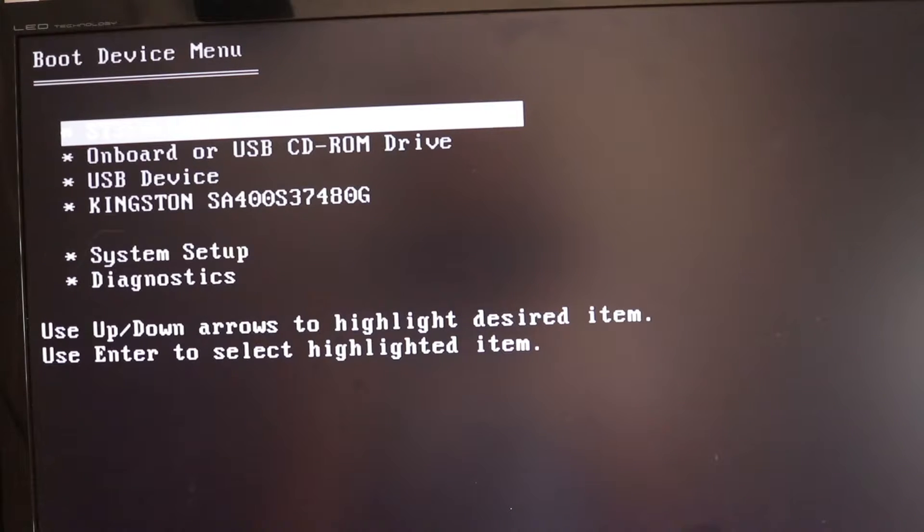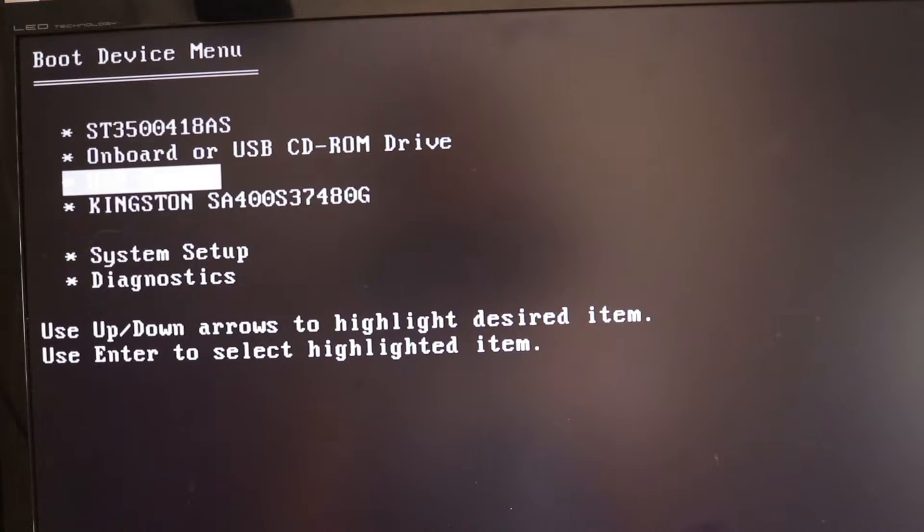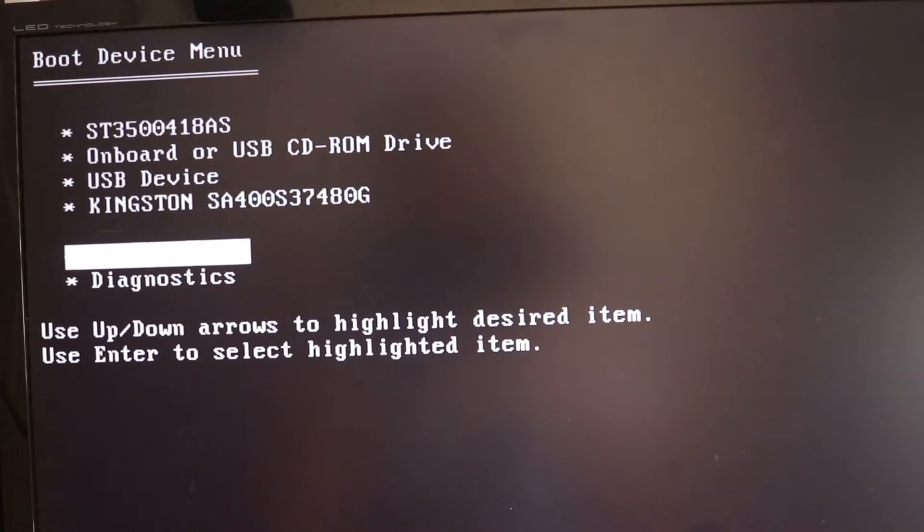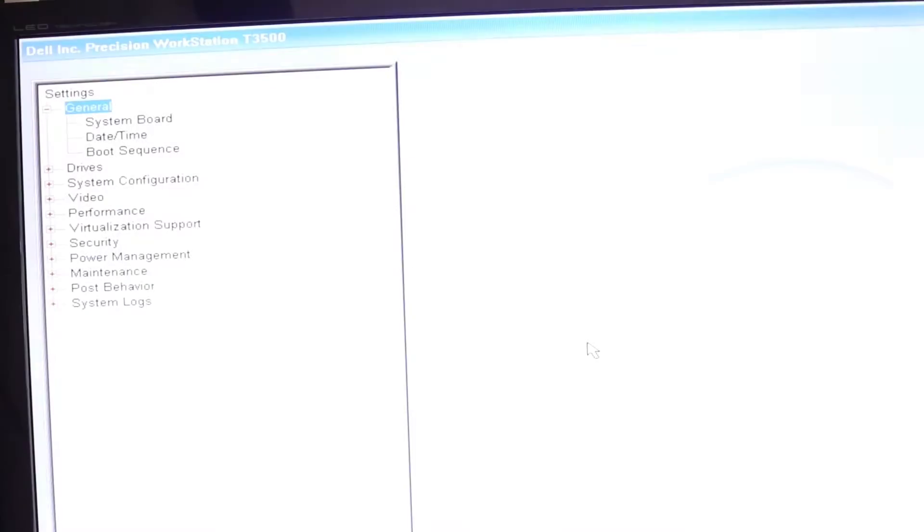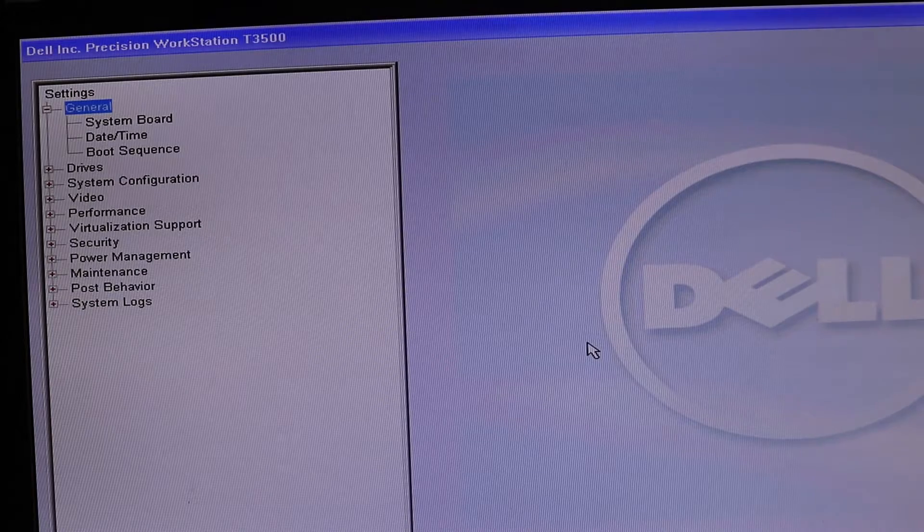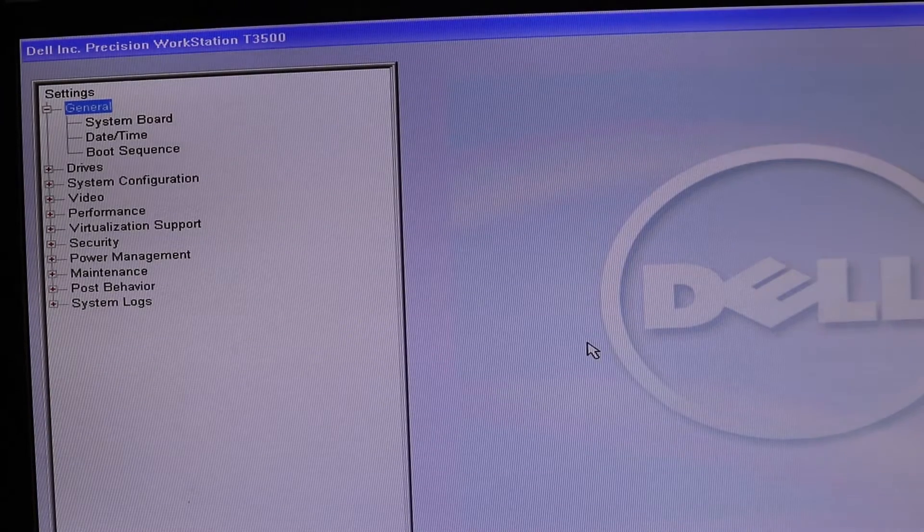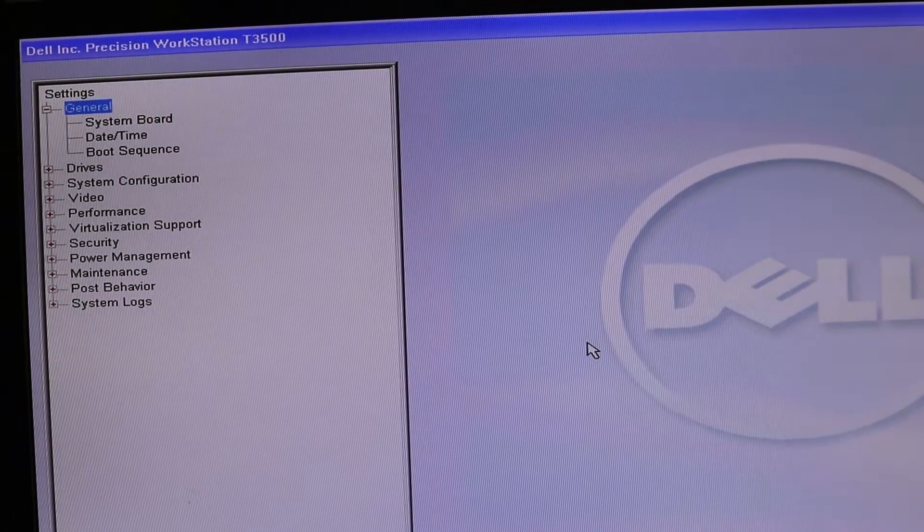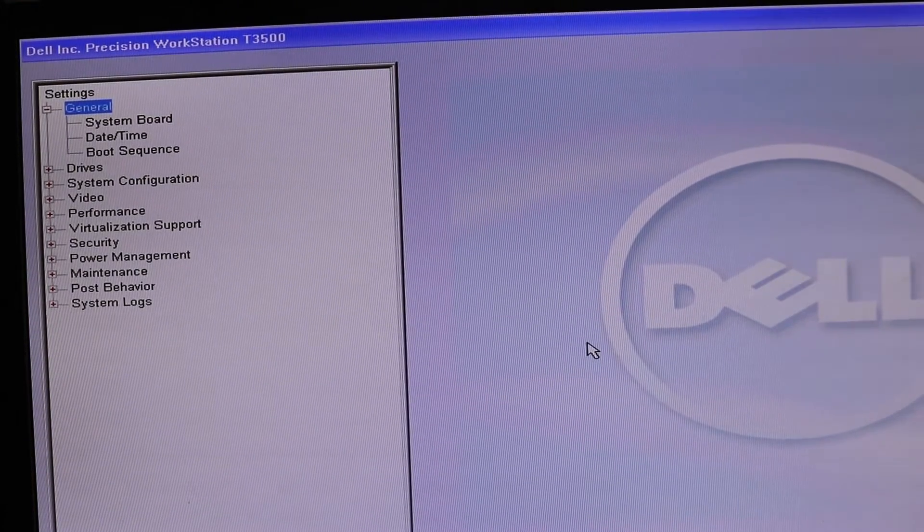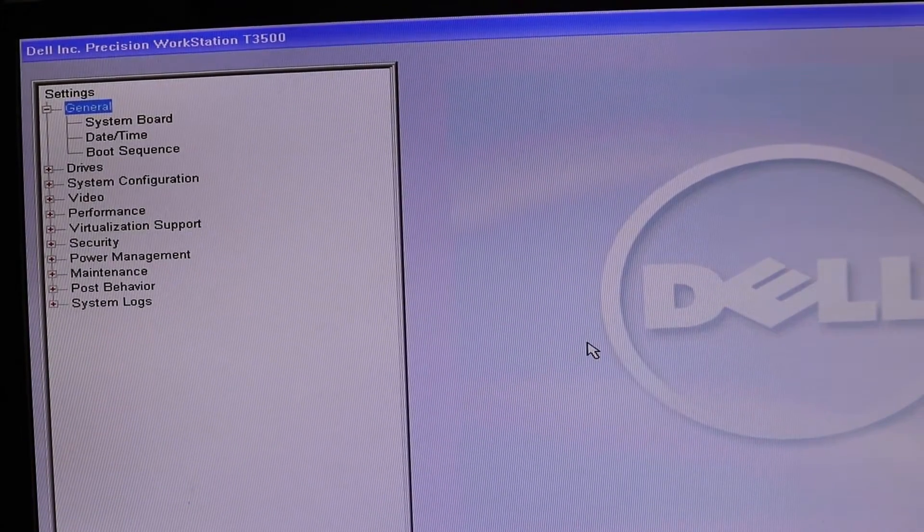Here you might get different options but what we are interested in is system setup. Select system setup and press enter. So we have entered our BIOS system and this is a legacy BIOS system.